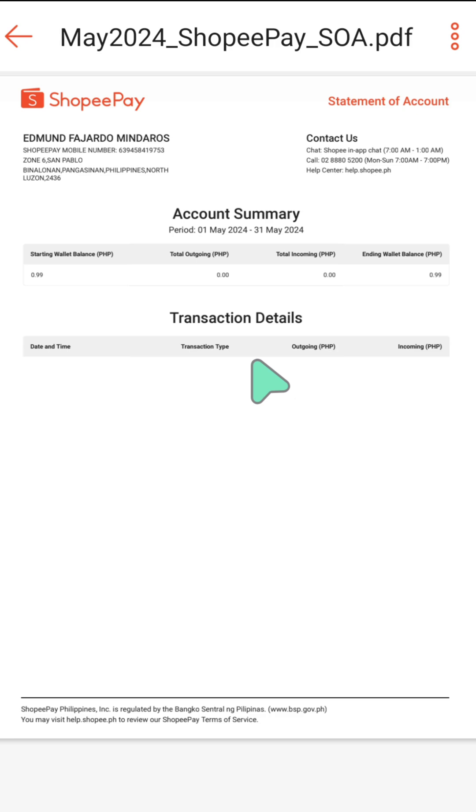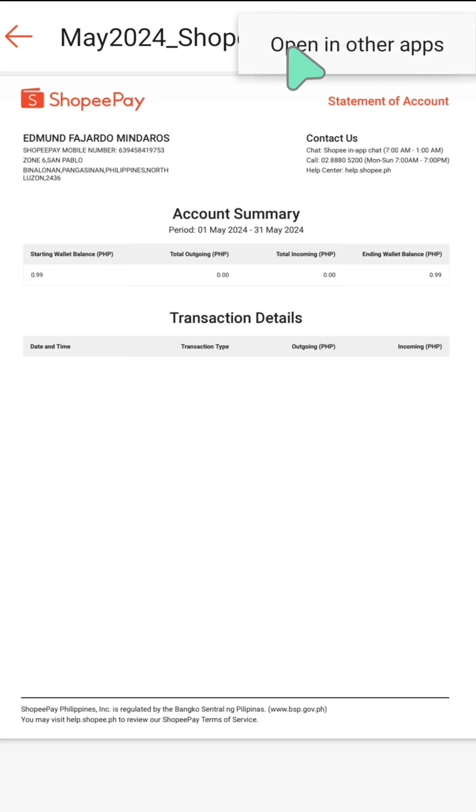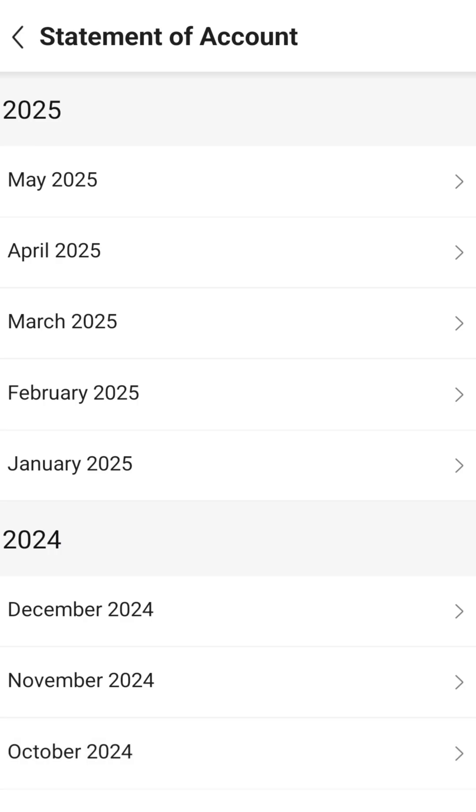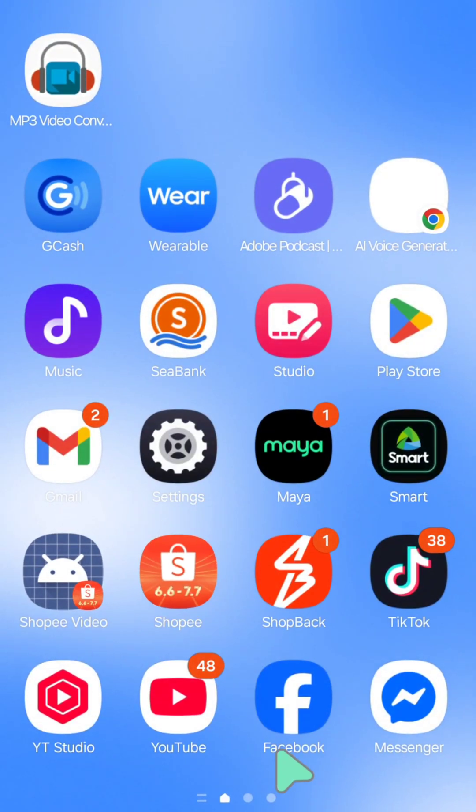You can also view this in other apps. On the top right corner, click the three dots and you can open this in other apps. That's it guys, thanks for watching.